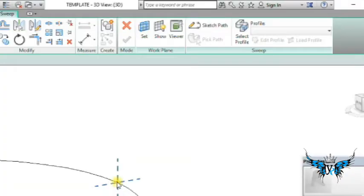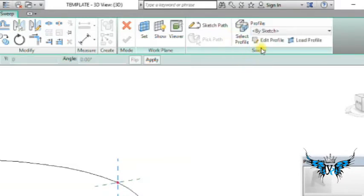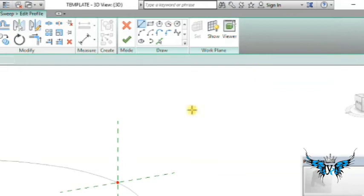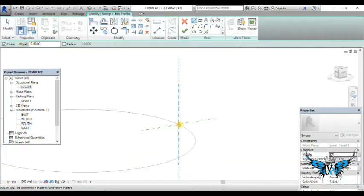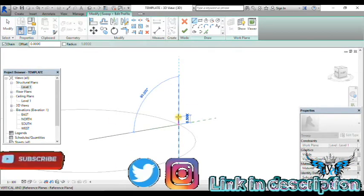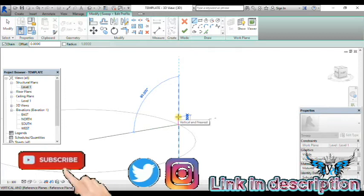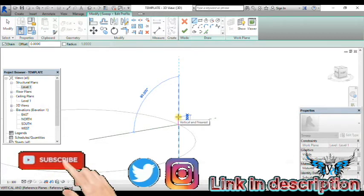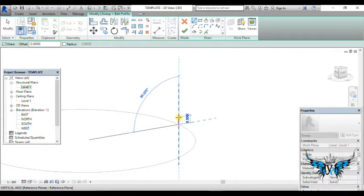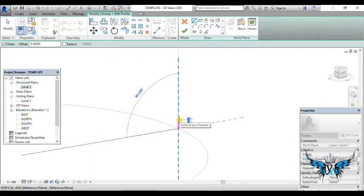Now again go to the upside toolbar and choose select profile. Click edit profile, choose the line tool, and draw the steps. Now I give the riser as 0.3 meters and the tread is 1 meter.